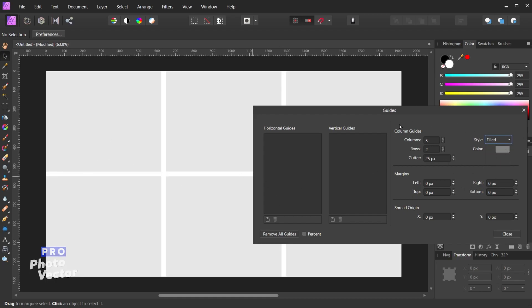So all of that was inside of the column guides section. Below the column guides is the margins. So this allows you to create spacing around the edge of your document. So the gutter is going to be between cells, whereas the margins is going to basically be between documents.